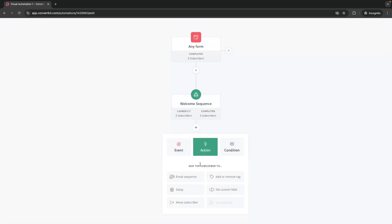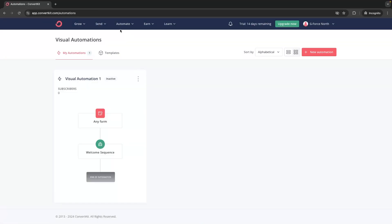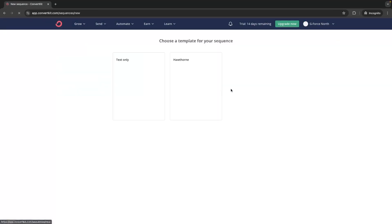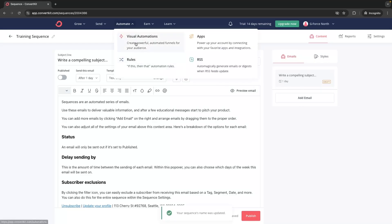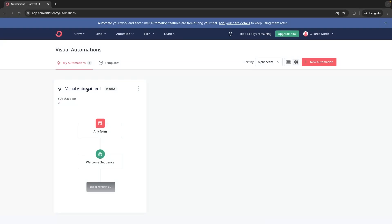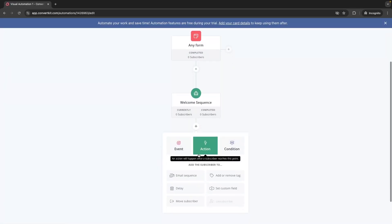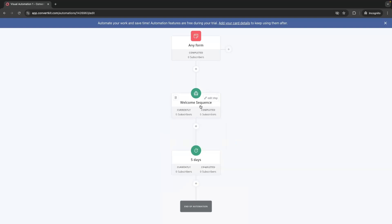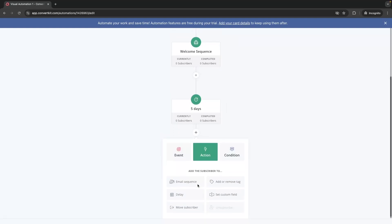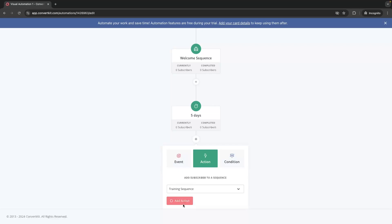Then we can go down and add a delay action. If we had two different sequences — say a Welcome Sequence and a Training Sequence — we could add a delay between them. We can add an action, add a delay for a number of days, give our list a five-day break after the Welcome Sequence, and then add another sequence which is the Training Sequence.